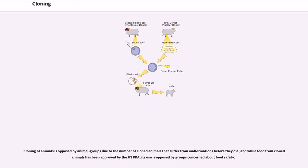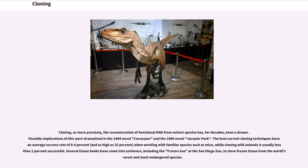Cloning — or more precisely, the reconstruction of functional DNA from extinct species — has for decades been a dream. Possible implications of this were dramatized in the 1984 novel Carnosaur and the 1990 novel Jurassic Park. The best current cloning techniques have an average success rate of 9.4%, and as high as 25%, when working with familiar species such as mice, while cloning wild animals is usually less than 1% successful. Several tissue banks have come into existence, including the Frozen Zoo at the San Diego Zoo, to store frozen tissue from the world's rarest and most endangered species.